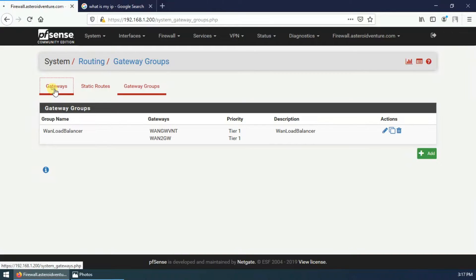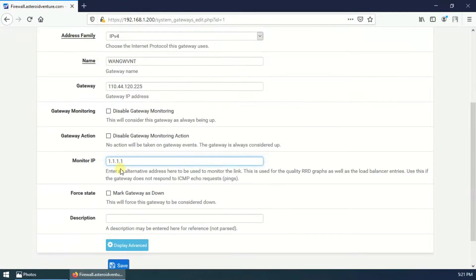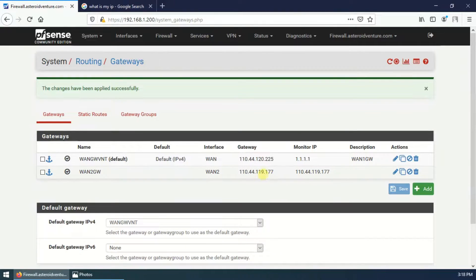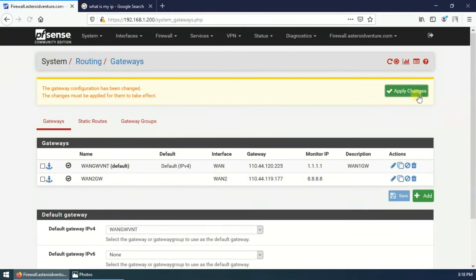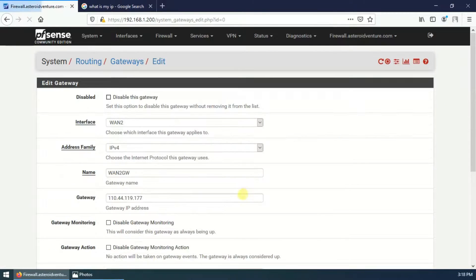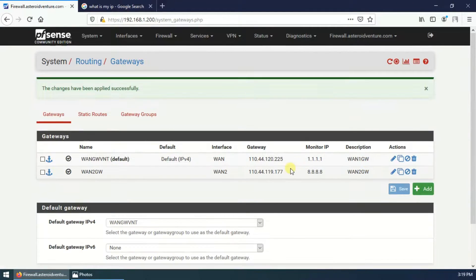I'm going to configure the monitor IP. For the first gateway, I'll use the Cloudflare monitor IP: 1.1.1.1. You need to enter an alternative address to monitor the link — this is used for quality RRD graphs, load balancer entries, and to check that the gateway is responding to ICMP ping requests. For the second gateway, I'll use Google DNS: 8.8.8.8. Save and apply.